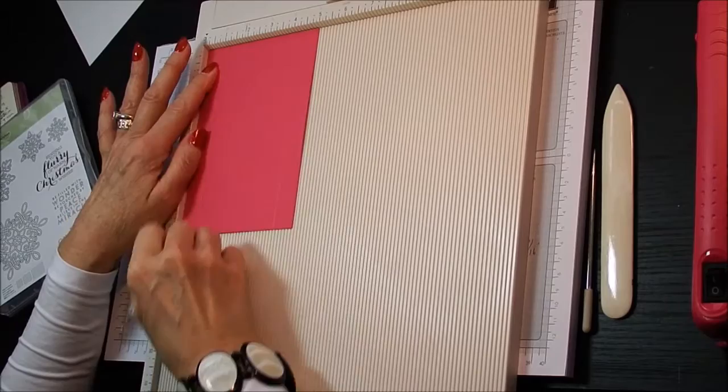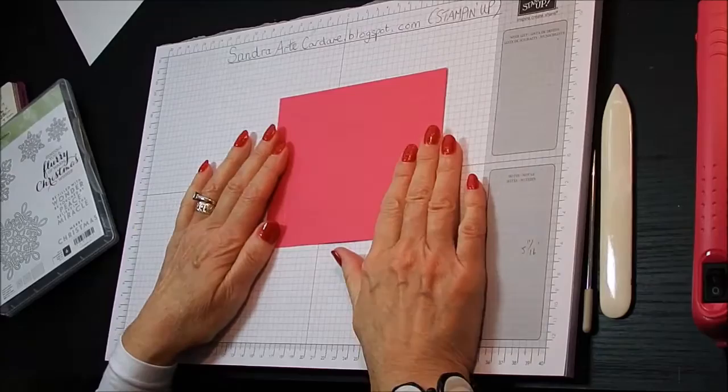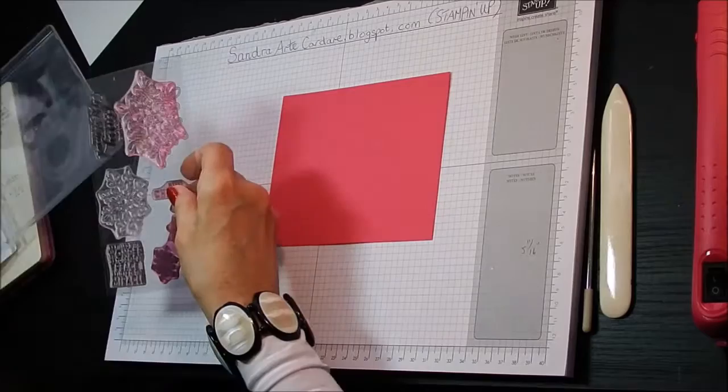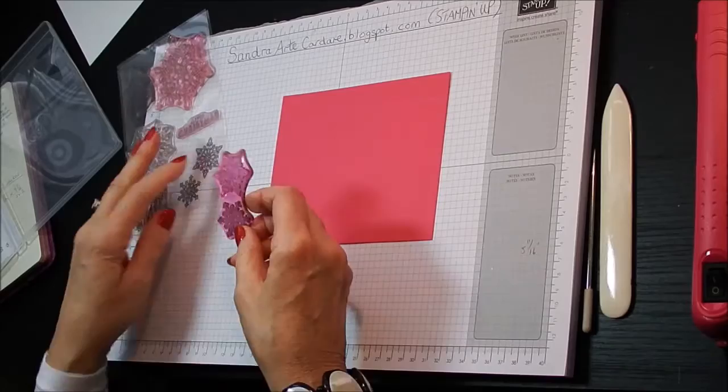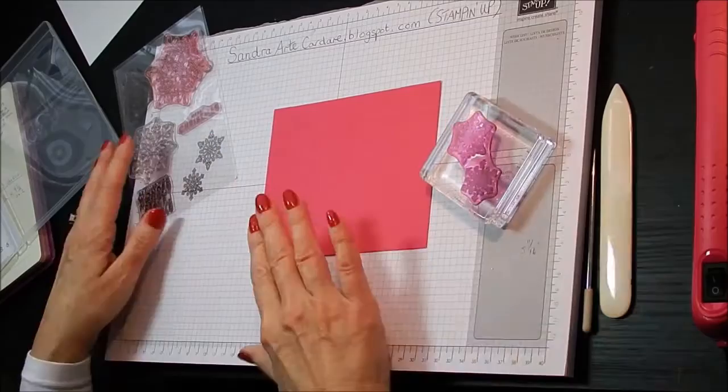Right so I'm going to put my scoring board away. Now the first thing we're going to do, we're going to emboss the lid before we start putting the box together. So I'm using this Flurry of Wishes Christmas stamp set. I think you can still get this and it might be in the year end sale. So if anyone's interested in that you'll save a few pounds on it. And of course you can bring it out every year.